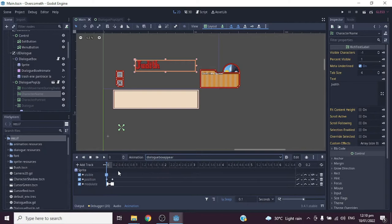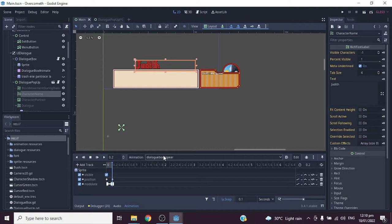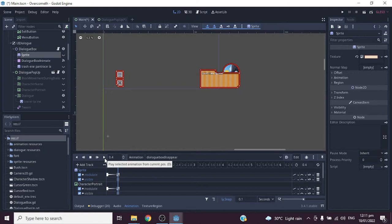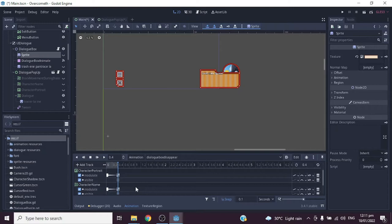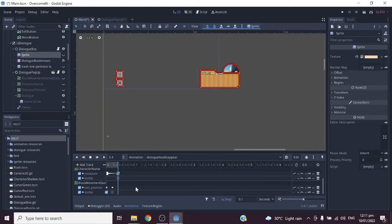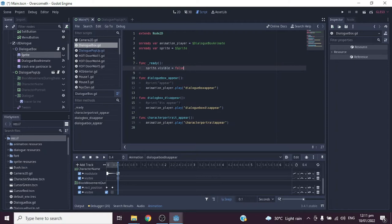In the 'Dialogue Box Appear' animation we manipulate the dialogue box sprite's visibility, position, and modulate. In 'Dialogue Box Disappear' we manipulate the dialogue box sprite's visibility and modulate, as well as the character portrait's modulate and visibility, the character name, and the block movement during dialogue node's reposition and visibility.